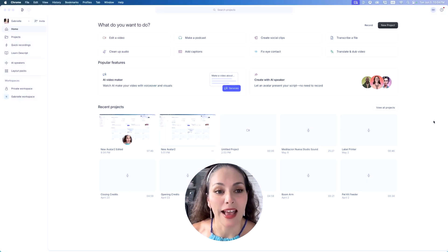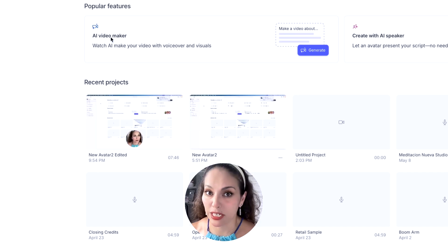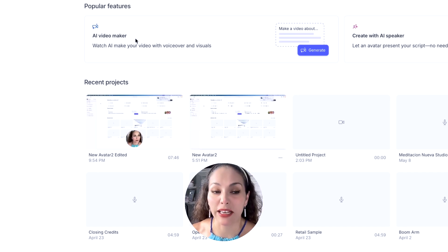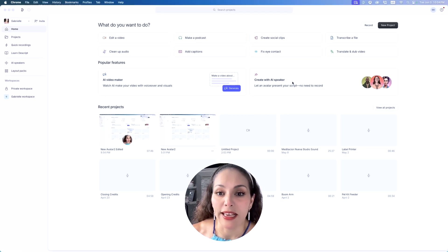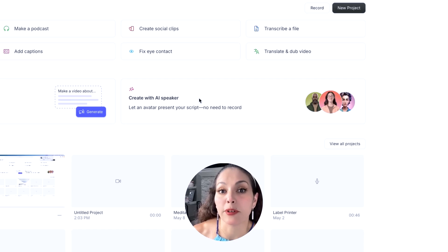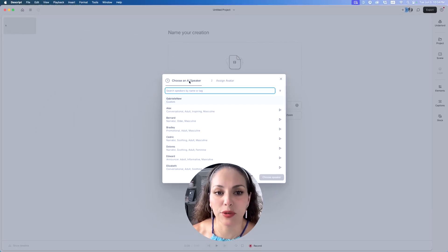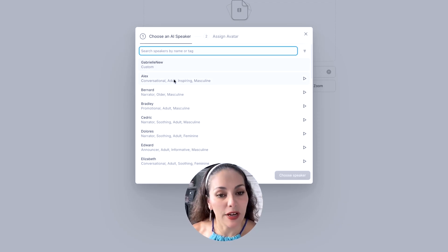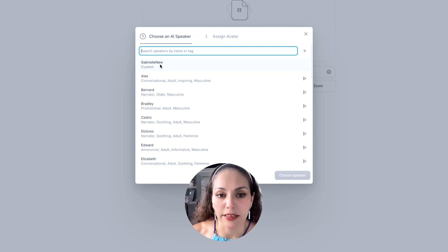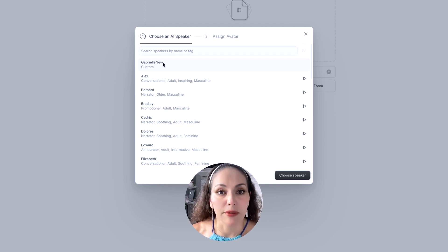I know you're super excited to see how I do this step-by-step, so let's jump right into it. This is Descript, and they have two new features. The one we're talking about today is 'Create an AI Speaker.' So I'm going to select that. Here you choose an AI speaker — they have several that are already provided, some fun, some serious. You can check them out, or use your own AI speaker. I already have my own, so I'm going to select that.